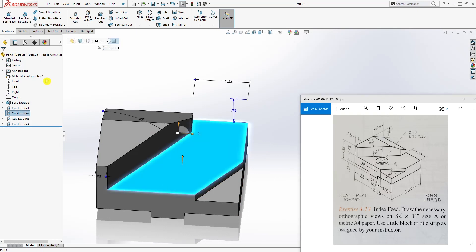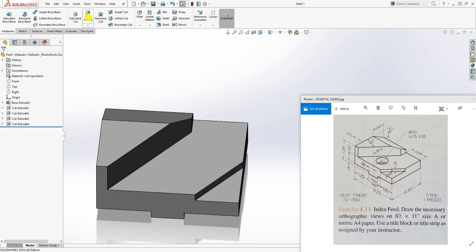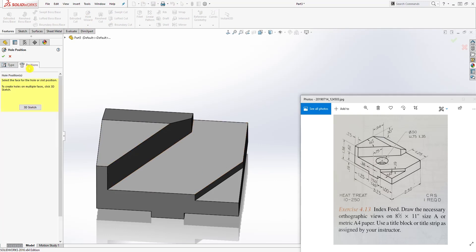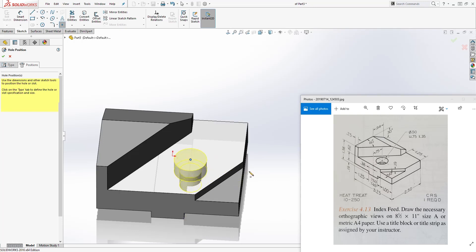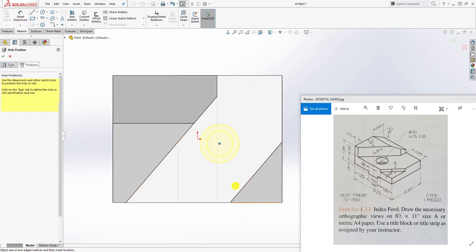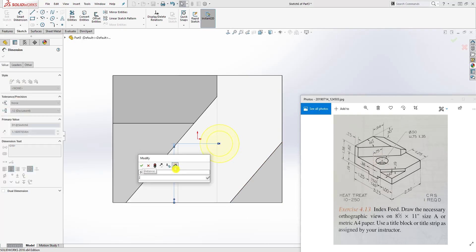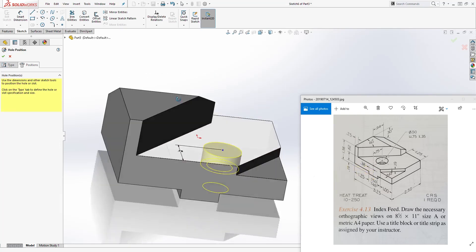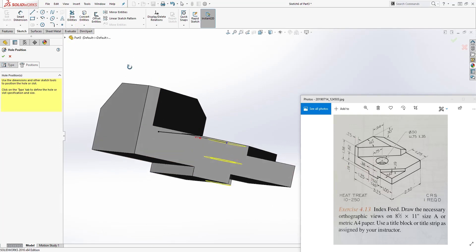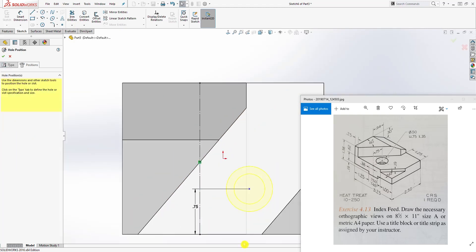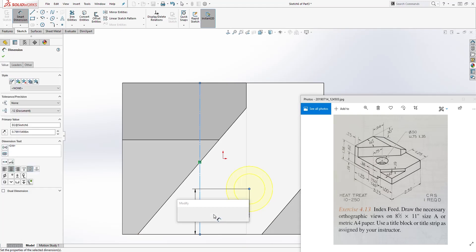The last part: click on this face — not that face — so we can select the Hole Wizard and select the first option which is your counterbore. Come to the Position tab, select this face, and click one more time to add a point. Press Escape — you only need one point. The first dimension is 0.75 from that edge to the center point. The next dimension is 0.38 from the bottom edge. Select the bottom edge, click Convert Entity to convert that line, select that line, and make it a construction line. Then add the dimension from this point to that line: 0.38.